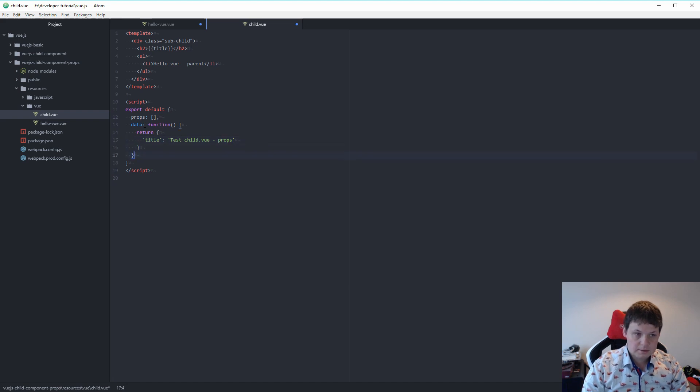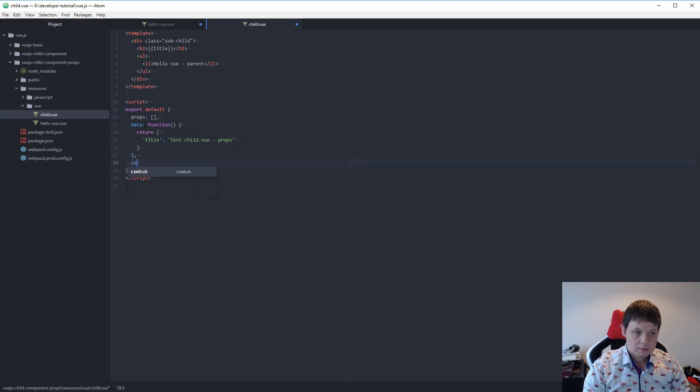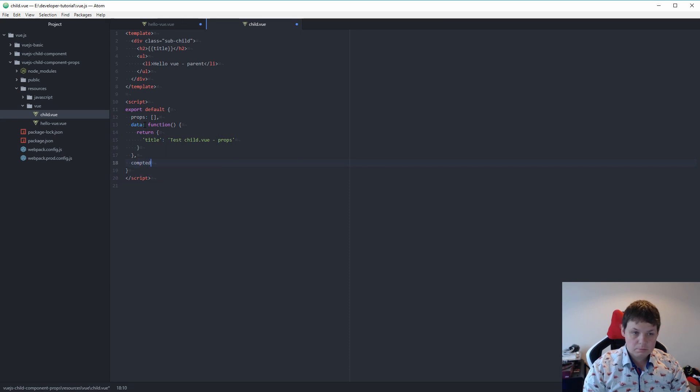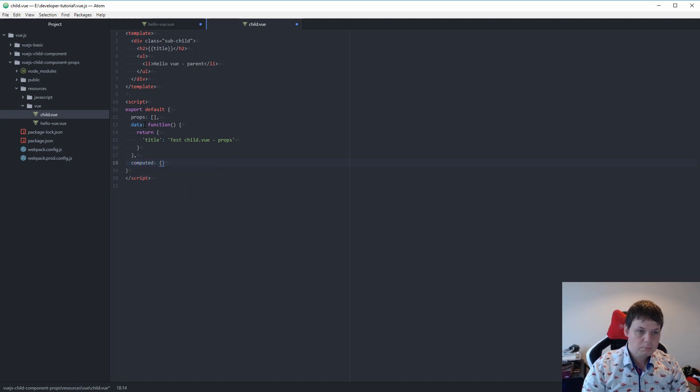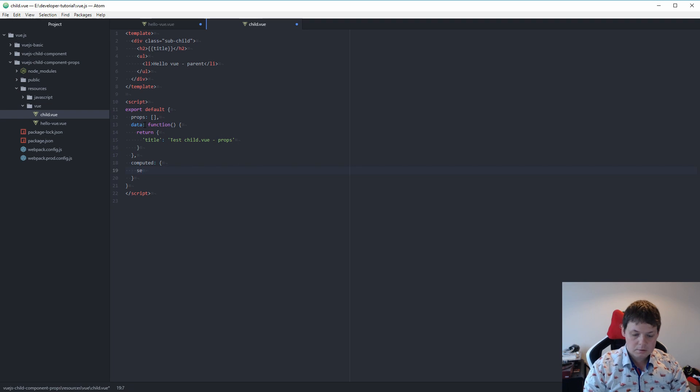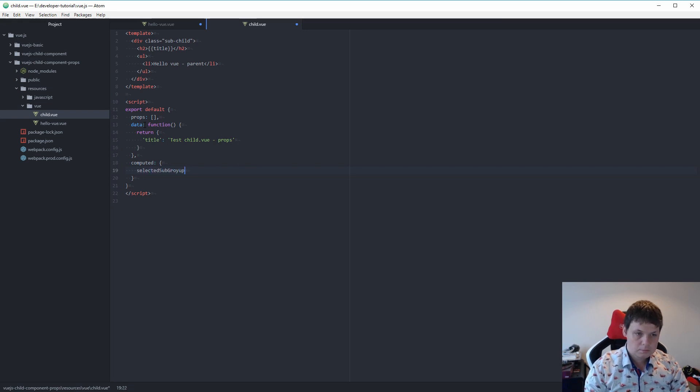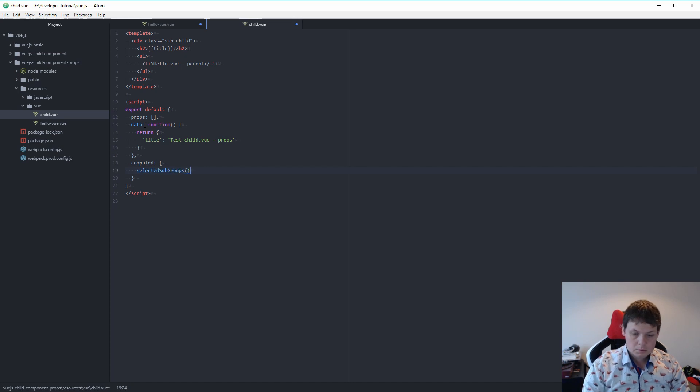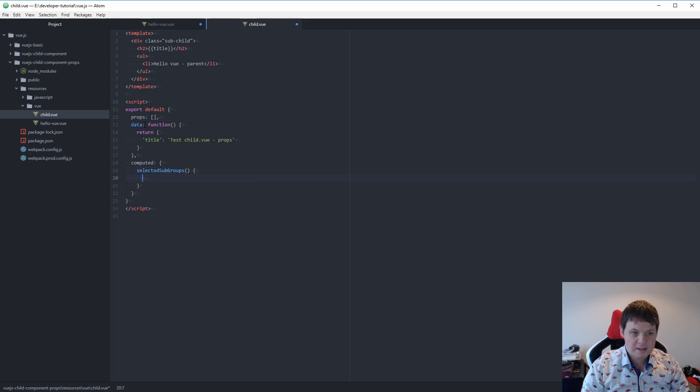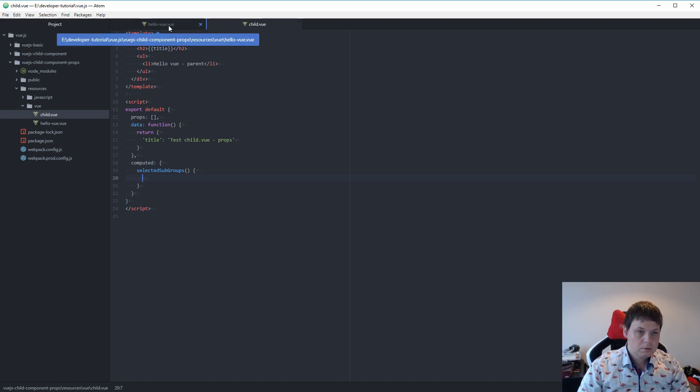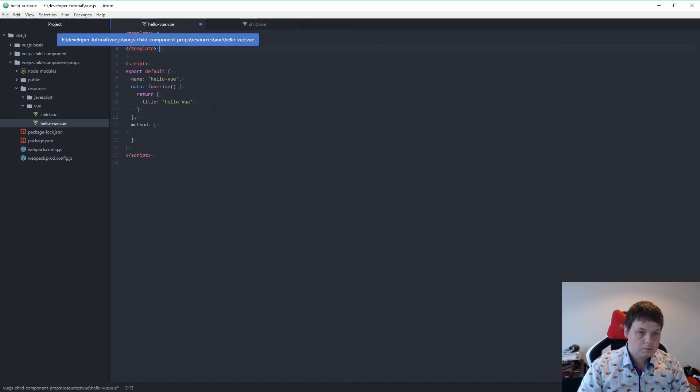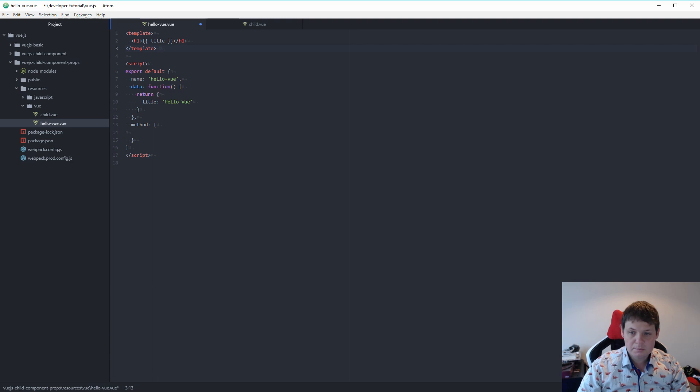That's it. And then we need it first time it's rendered. We need this one. Right now we don't want to return anything.